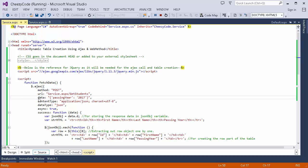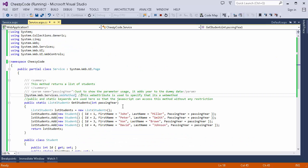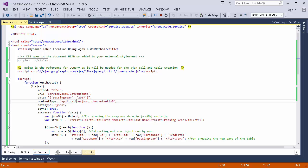In the data property, we pass the parameters that the service is expecting. In our case I've created a parameter called passing year. We must make sure the web service call is case-sensitive, so whatever the parameter name written in the service should be exactly the same when passed through the AJAX call. I'm passing the year as 2017. When we receive data from the web service it is in the form of a JSON string; the browser converts that data into a JSON object, and then in the success event we get that data.